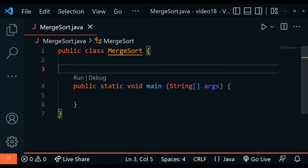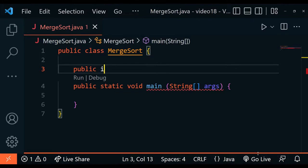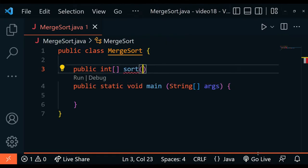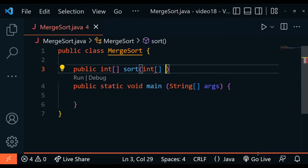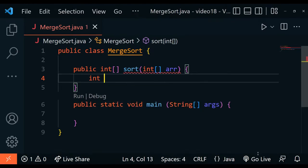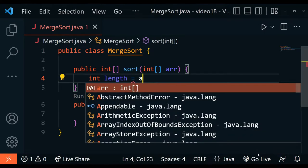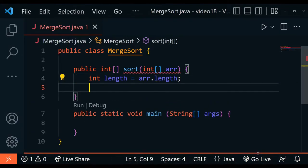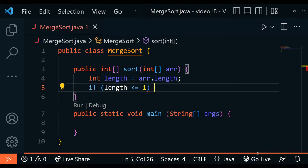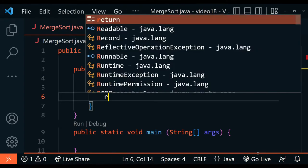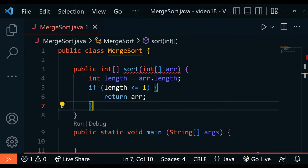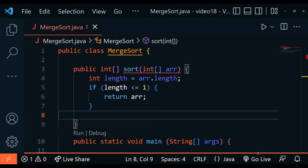First of all we're inside the MergeSort class and we're going to create the sort method. We're going to call it public, with a return type of int array, and call it sort. It takes an array of ints called arr. Inside we get the length of the array: length equals arr.length. If the length is less than or equal to one, this is our base case, so we return the array — that's when all elements are in their own independent array.